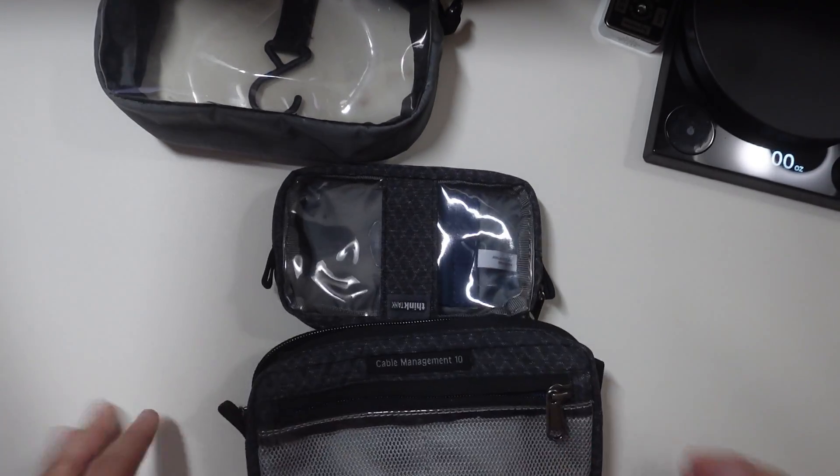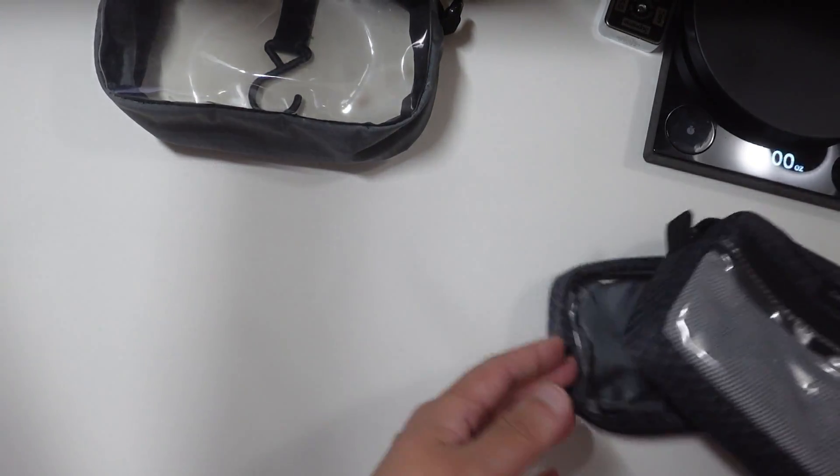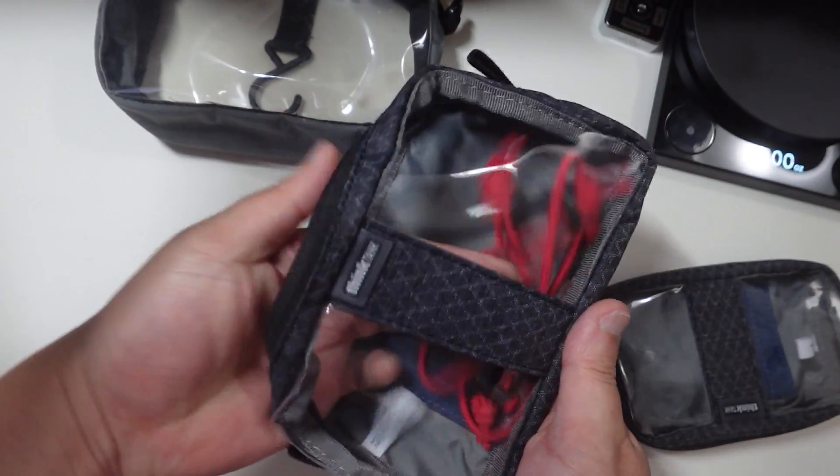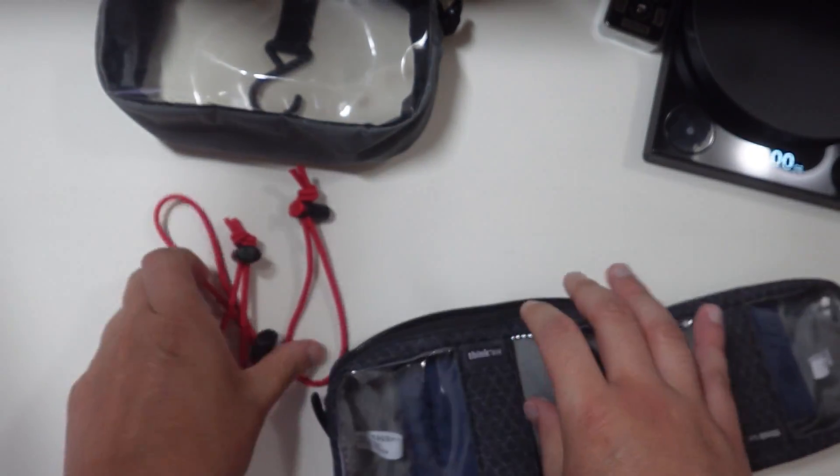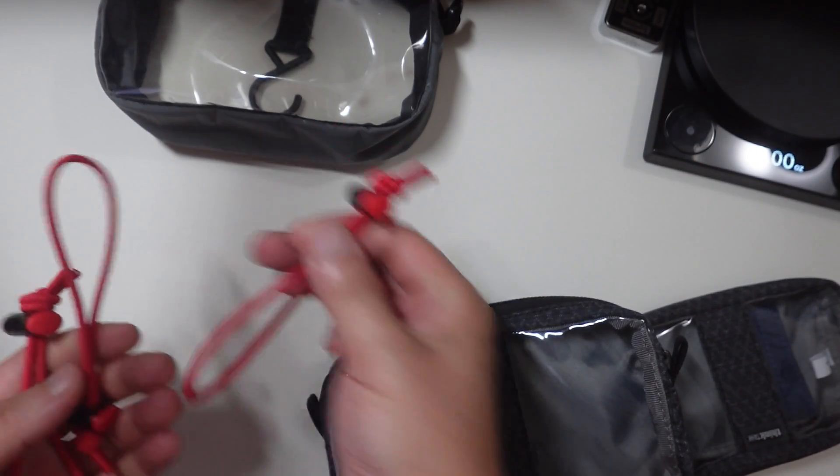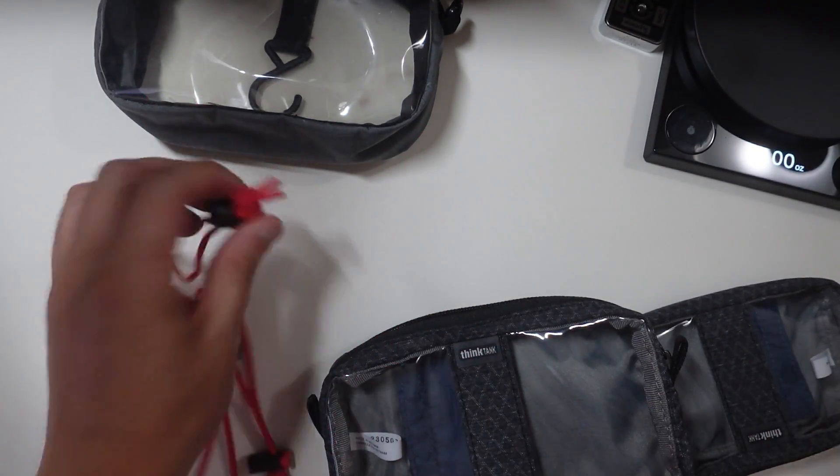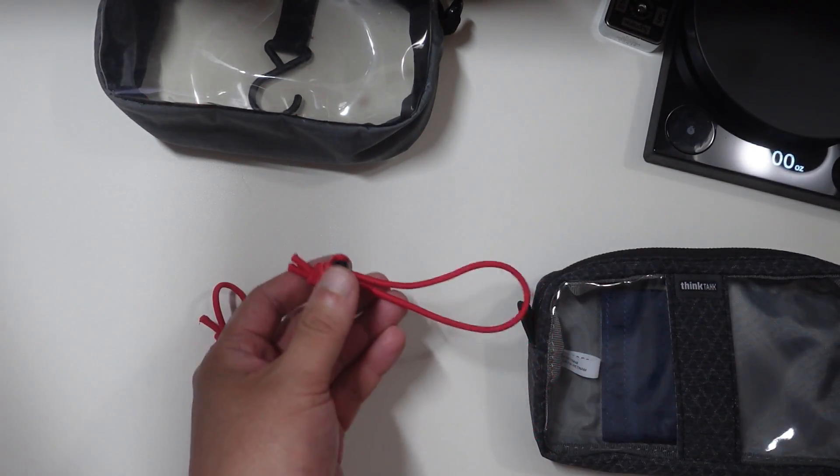So Think Tank makes something similar. They have basically a clear sort of setup in the middle. They also give you these little red cable things, which I actually found kind of useful for other things.